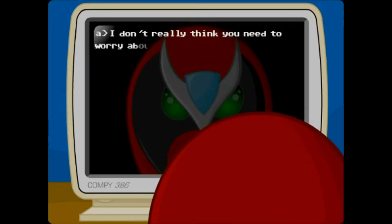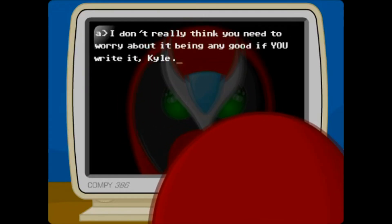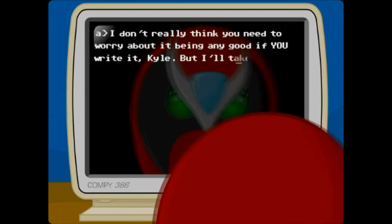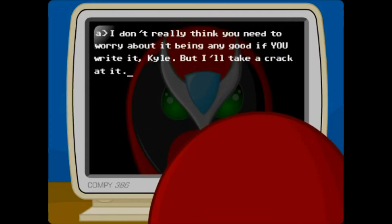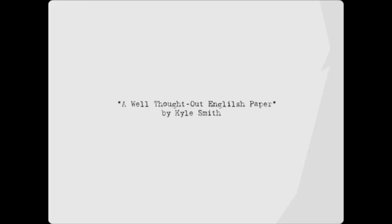I don't really think you need to worry about it being any good if you write it, Kyle. But I'll take a crack at it. So let's start out with the title page. A well thought out English paper by Kyle Schmidt. You know it couldn't hurt to soup up your name a little bit, Kyle.